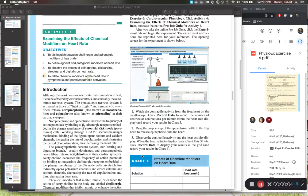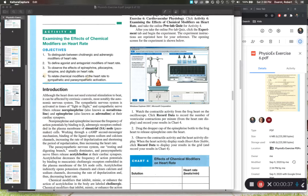In this recording we're going to be focusing on PhysioEx exercise number six, activity number four: the effects of chemical modifiers on the heart. As a disclaimer, we're oversimplifying things in today's activity. In the actual PhysioEx simulation they talk about agonists and antagonists, and we'll use some of that terminology, but we're giving you an oversimplified version. If you take a pharmacology class you'll get the full version there.